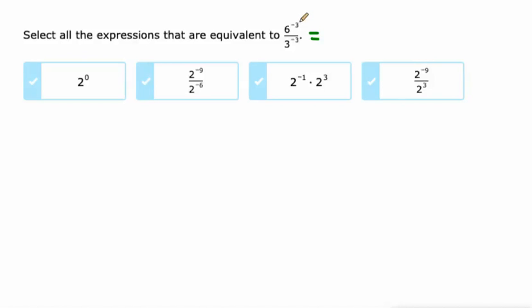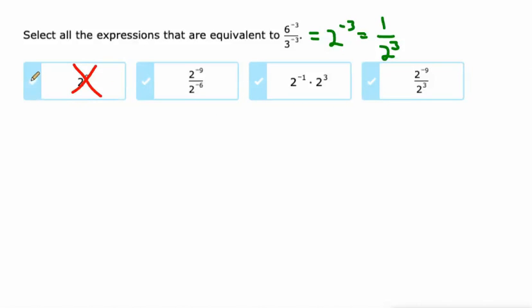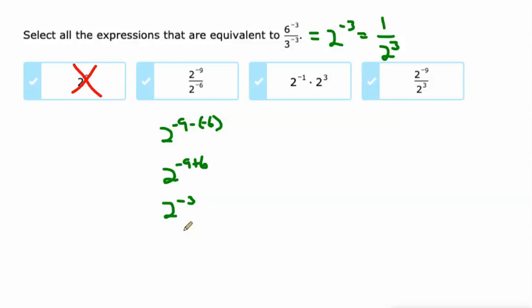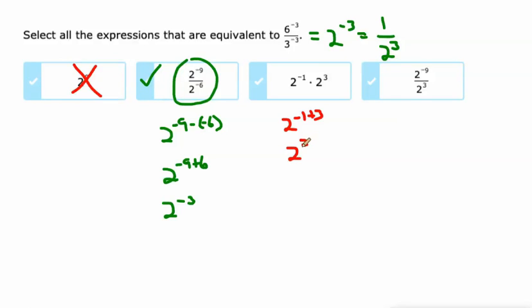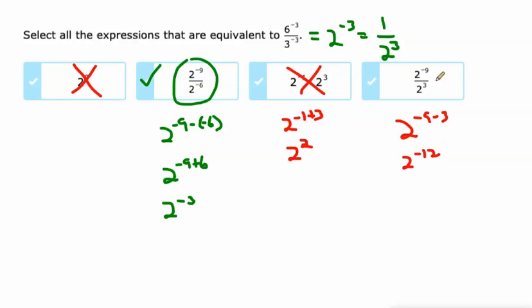Same exponents, different bases. We can do 6 divided by 3 is 2. 2 to the negative third is 1 over 2 to the third, so there are a couple of ways to look at it. This is 1, not 1 over 2 to the third. Negative 9 minus negative 6 is like negative 9 plus 6, which is 2 to the negative third. We already saw that 2 to the negative third is 1 over 2 to the third, so that's one possibility. On this one we're supposed to add the exponents: negative 1 plus 3 is 2 to the second — that doesn't work. And negative 9 minus 3 when we're dividing — subtract the exponents — gives 2 to the negative 12th, so that's not going to work either. Only one choice on that one.